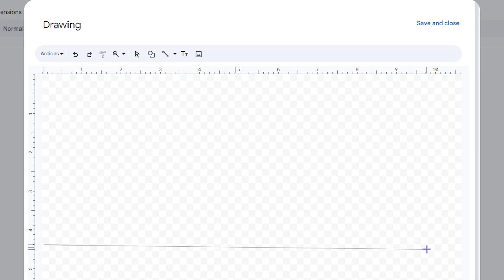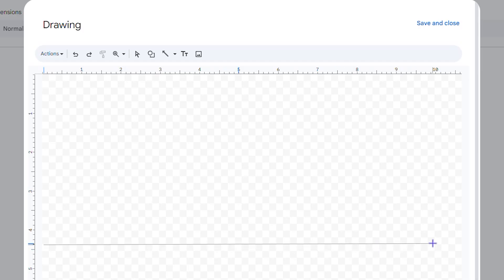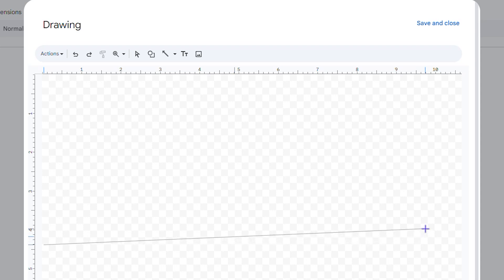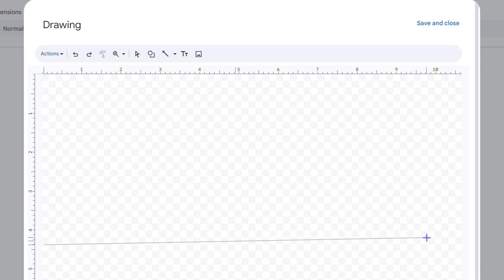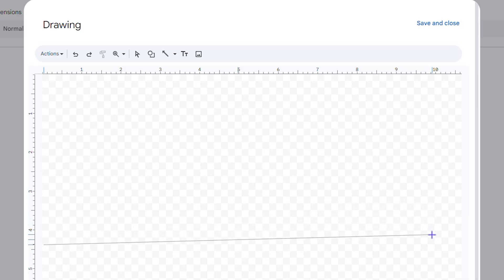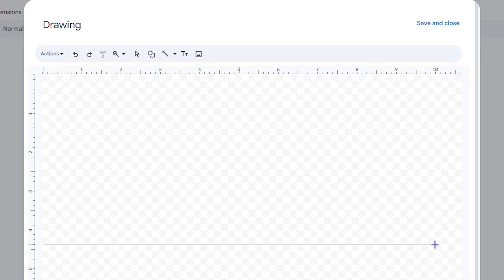You want to ensure that the line is straight. If you look towards the left-hand side, once the line is not straight you'll see three lines that are further apart. You want to ensure that the indicator on the left shows a single line, meaning it is straight.